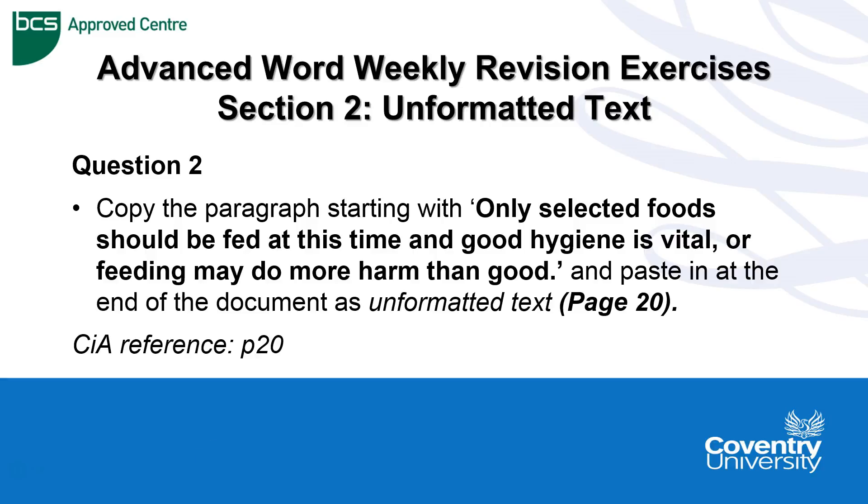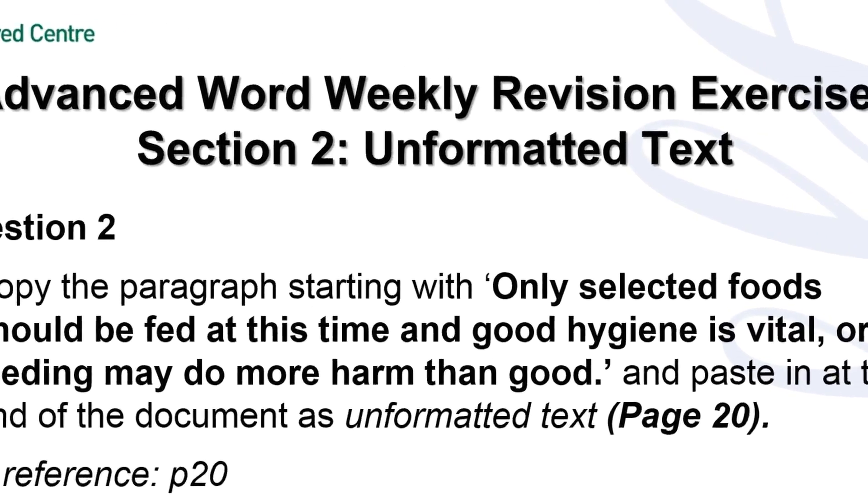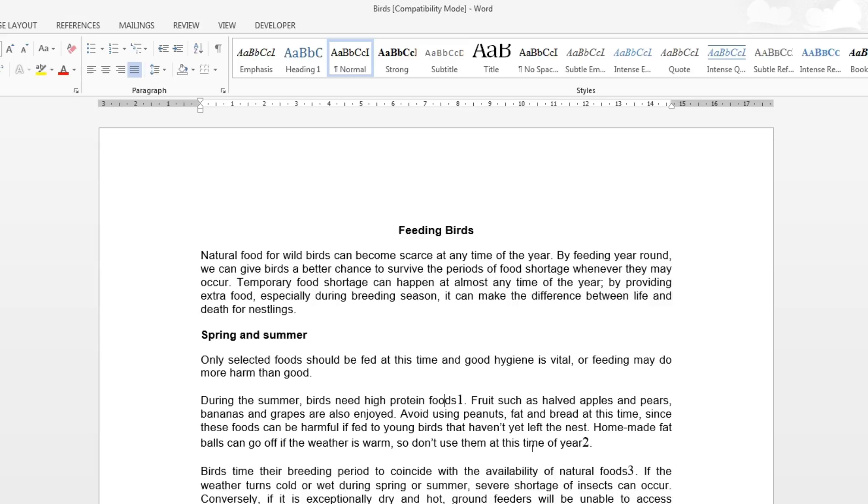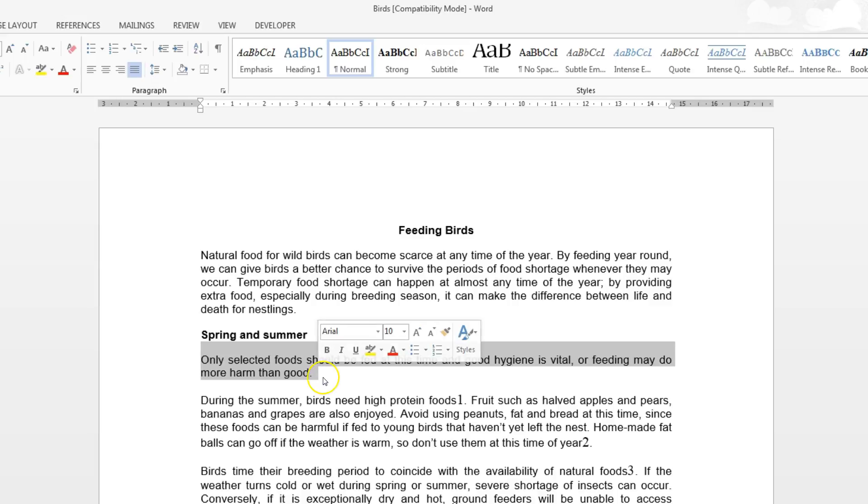do more harm than good' and paste it in at the end of the document as unformatted text on page 20 of the reference manual. So this is how we answer question 2. We copy the paragraph starting with 'only